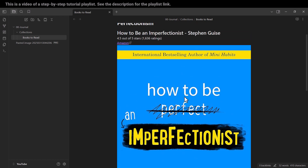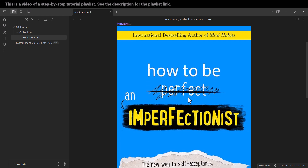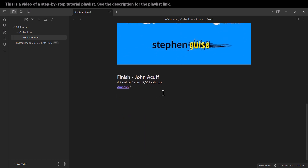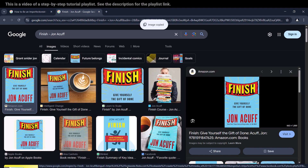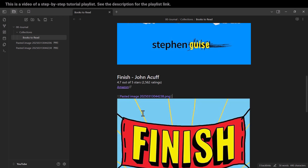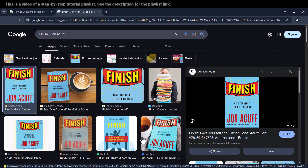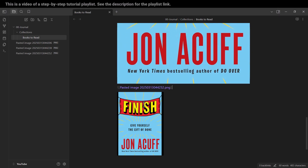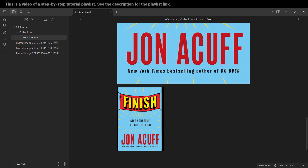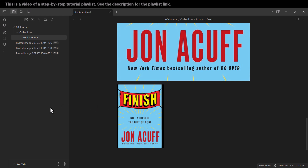How to resize these images and similar things will be covered later in this video. Let's do the same thing for this book — 'Finish' by Jon Acuff. I copy the image and paste it here as well. You can also take a screenshot and paste it into Obsidian the same way.